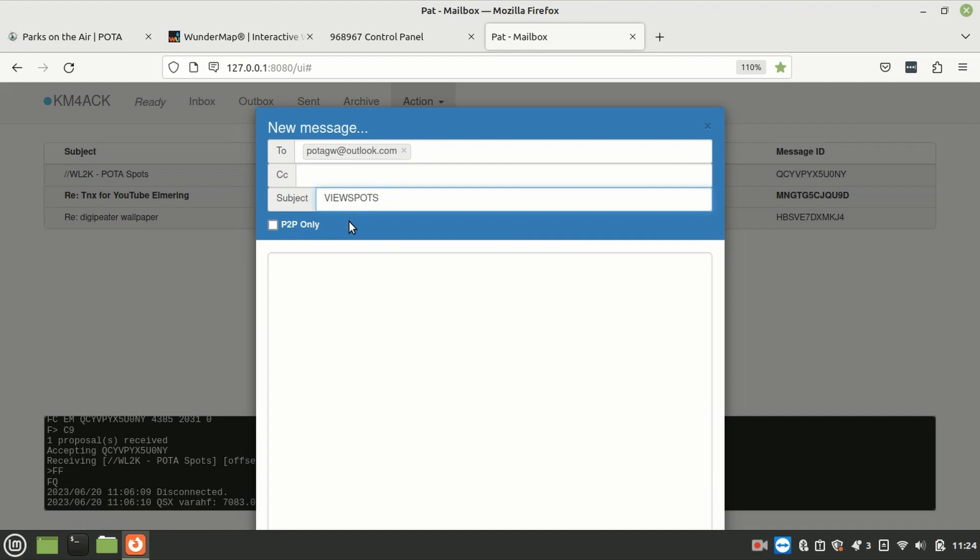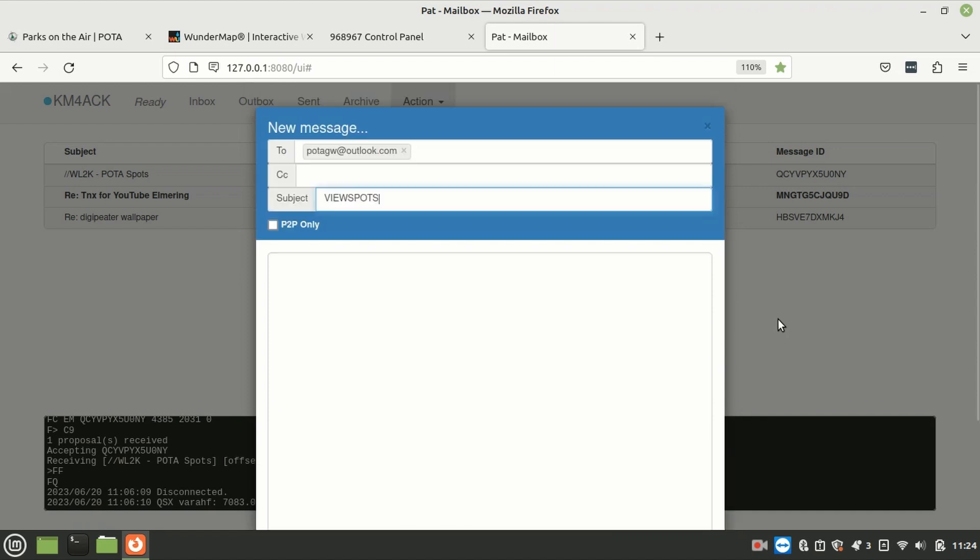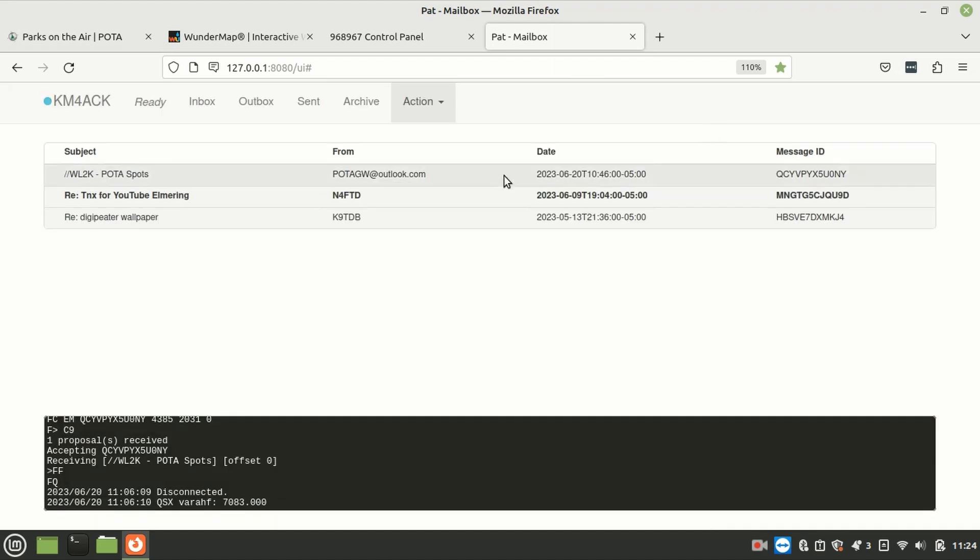You'll go ahead and send this message out over RF, and then you'll wait about three or four minutes, make another Winlink connection, and that's going to return those spots to you. Now, let me go ahead and show you guys what that looks like.